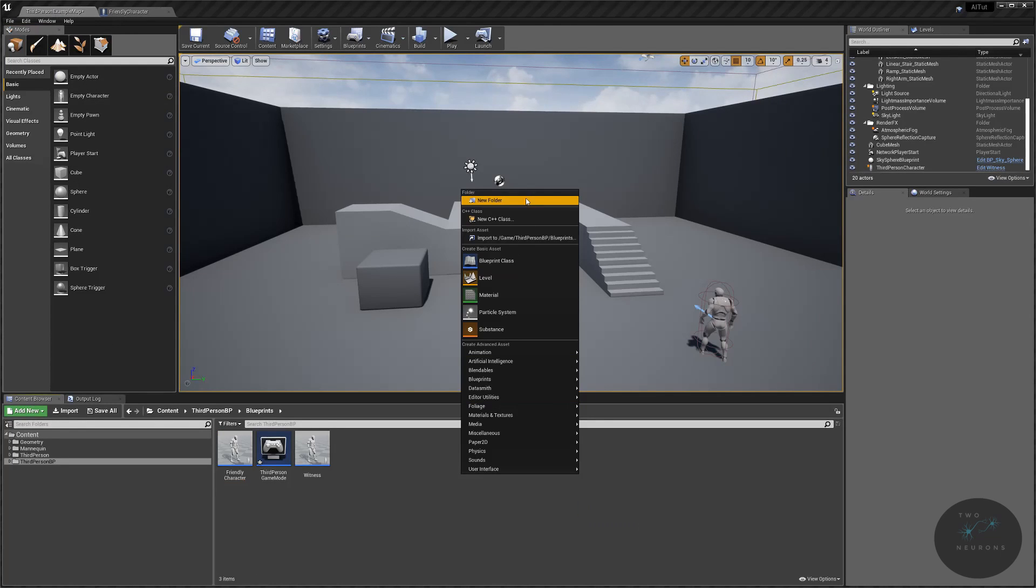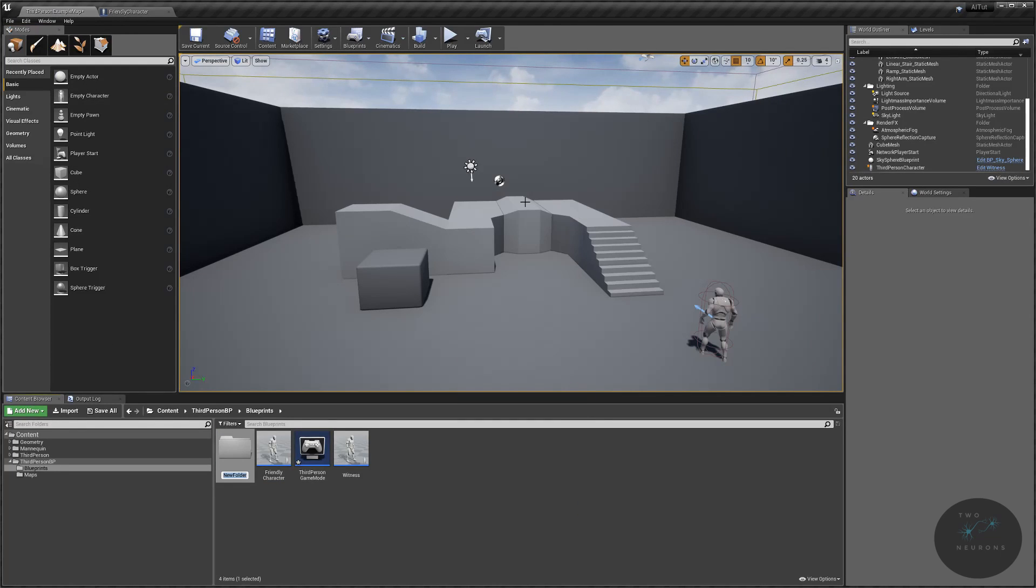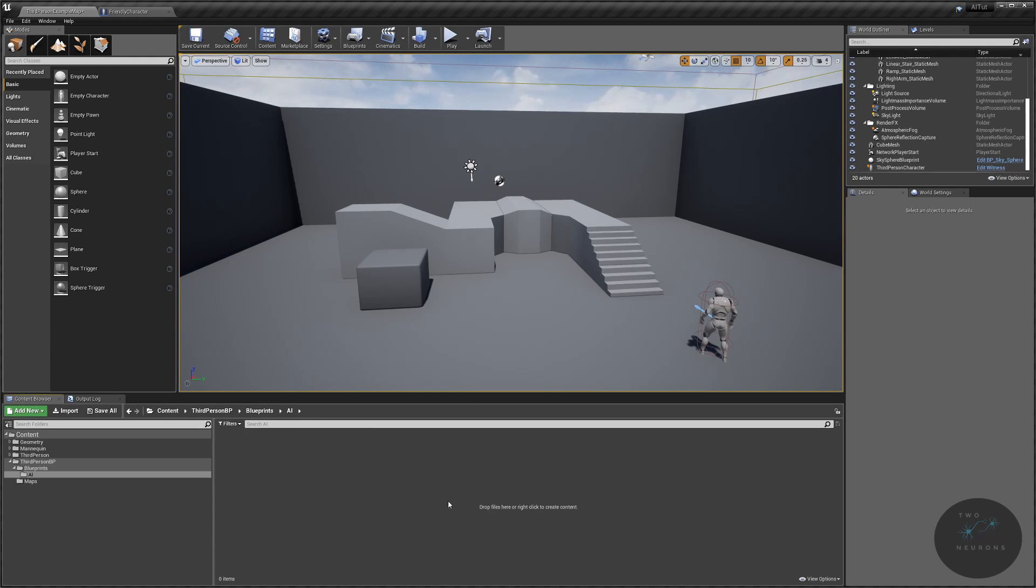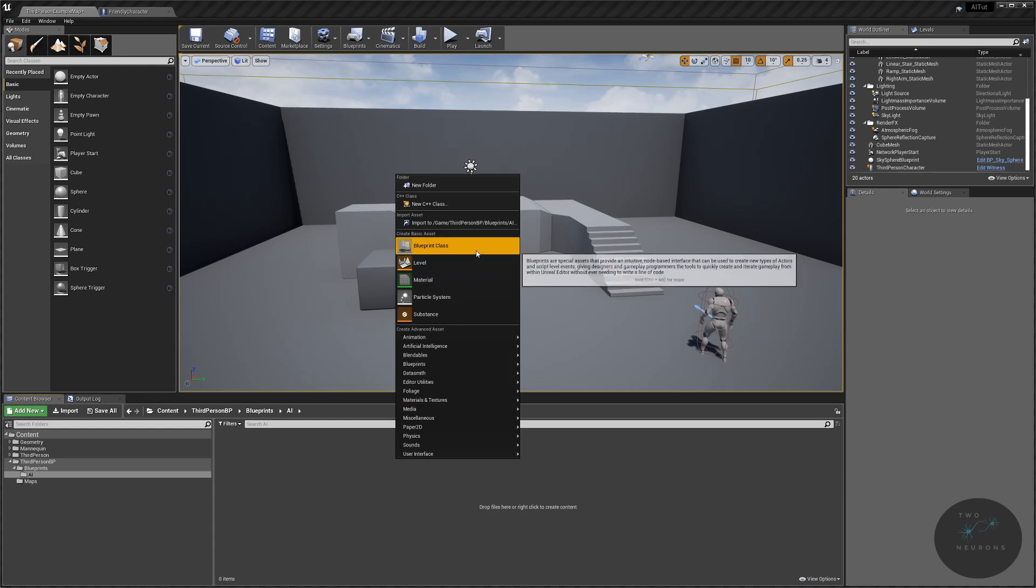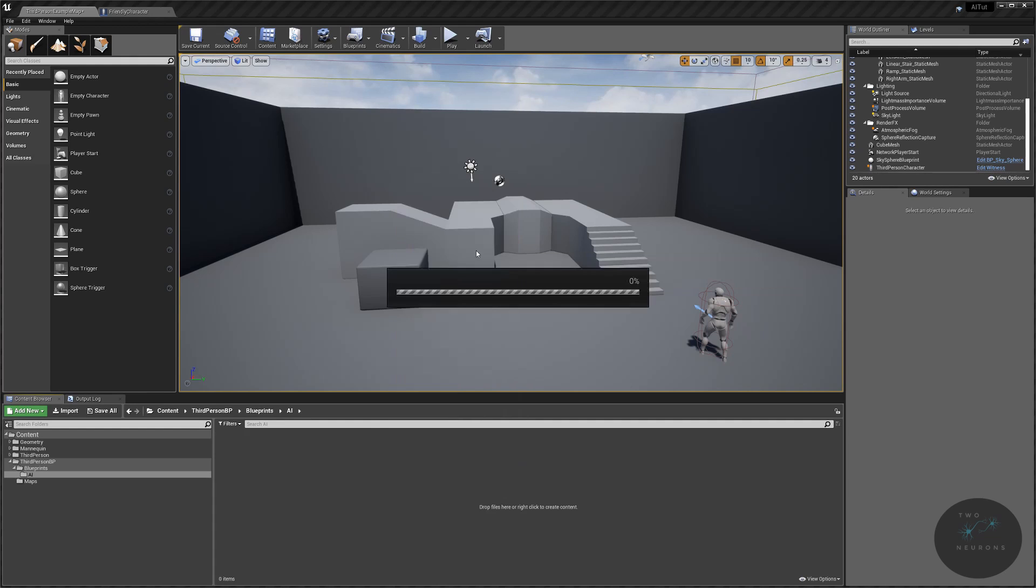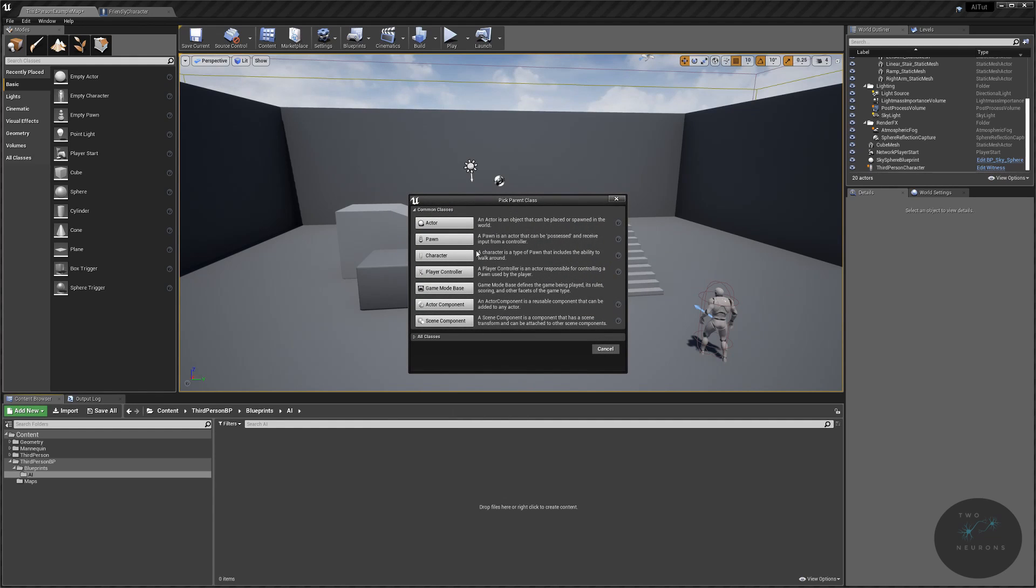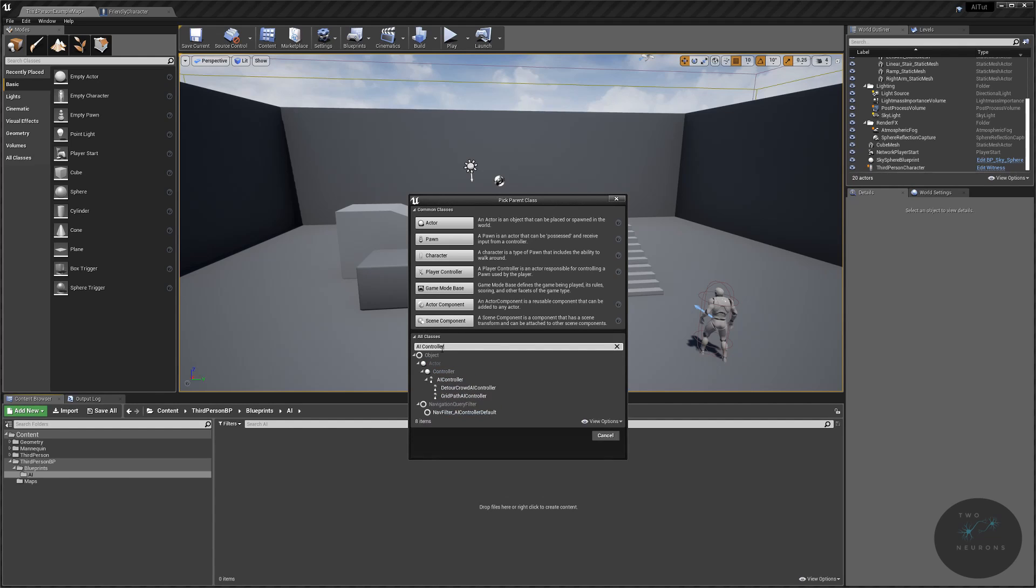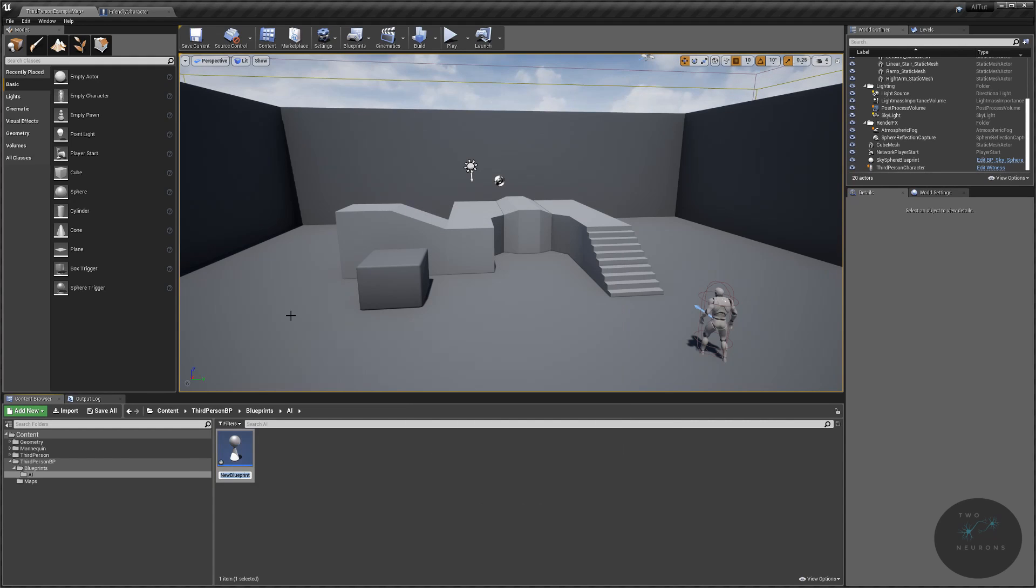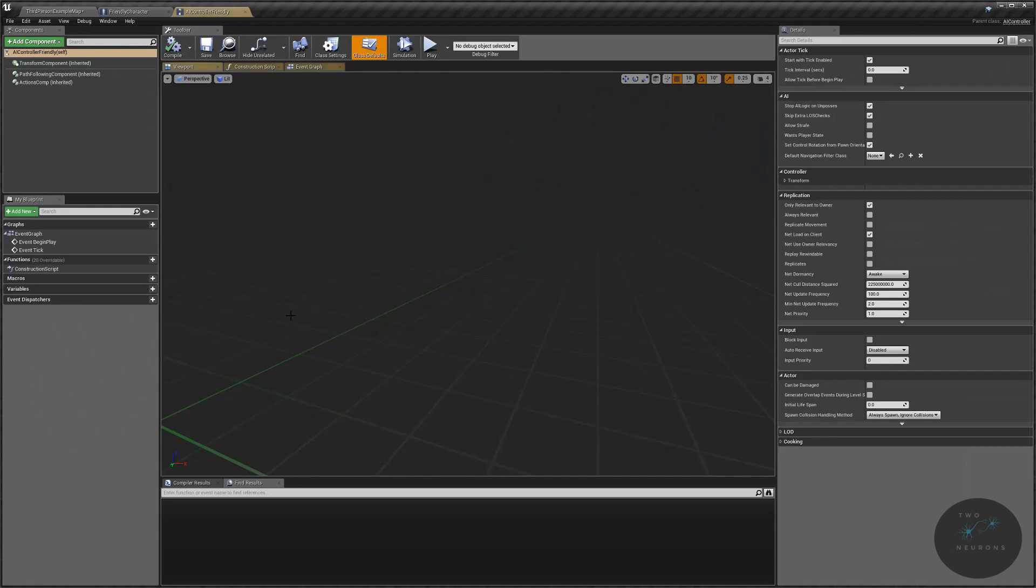Next, we're going to create a folder, and this folder will be our AI folder. And in here, we're going to create a new Blueprint class that will be your AI controller. So right-click, Blueprint, go into your classes, and search for your AI controller. We want that top one there. Select it. And I'm going to name this controller our AI controller friendly.